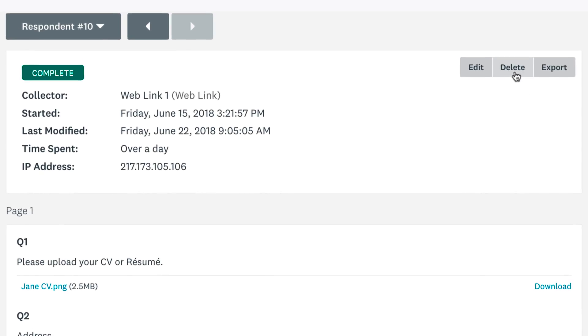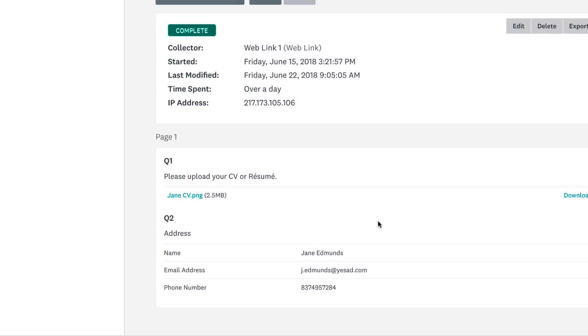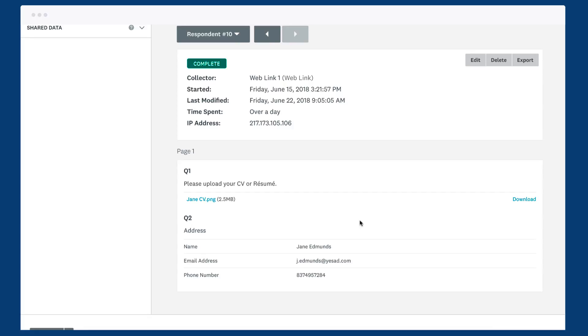You'll need to delete the full response if you want to delete a file, but we give you unlimited storage so you can keep all your files for as long as you'd like.